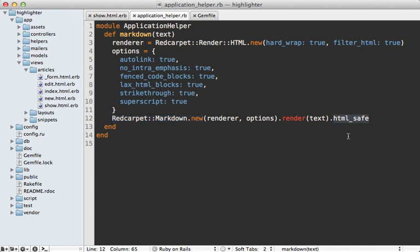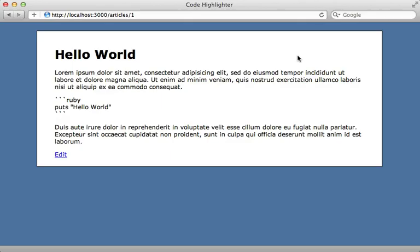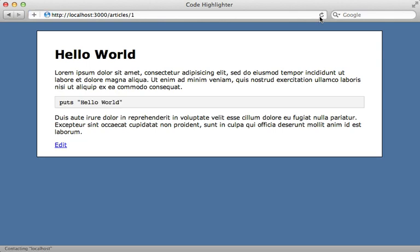And then finally, I'll just call HTML safe on this. So rails doesn't try to do HTML escaping. Now let's try this out. I'll reload this page, which use the simple formatting. And now it's going to go through Markdown. So it's going to interpret that code block properly. Now it doesn't do syntax highlighting yet, because it doesn't go through pygments.